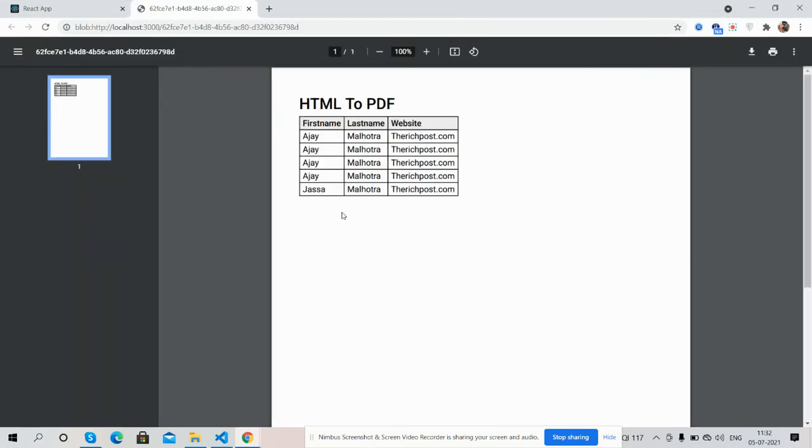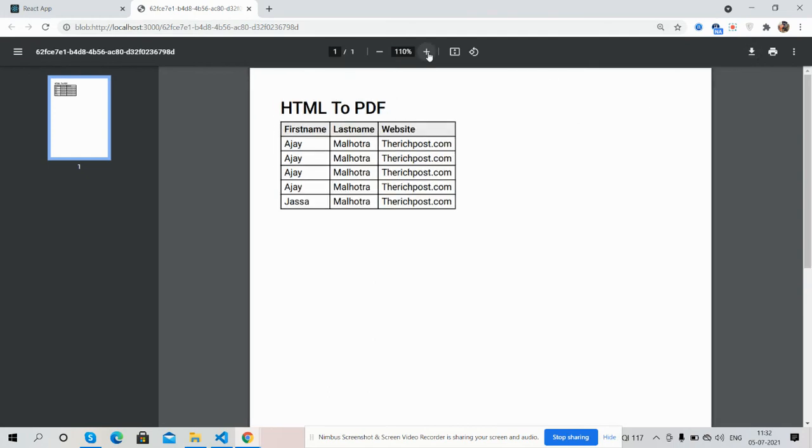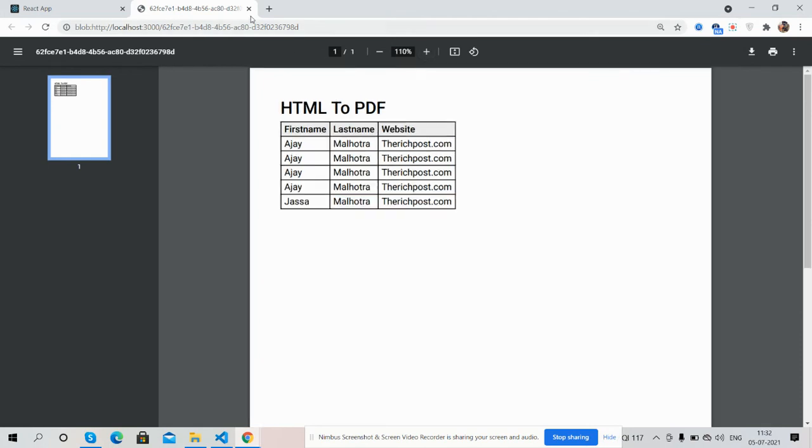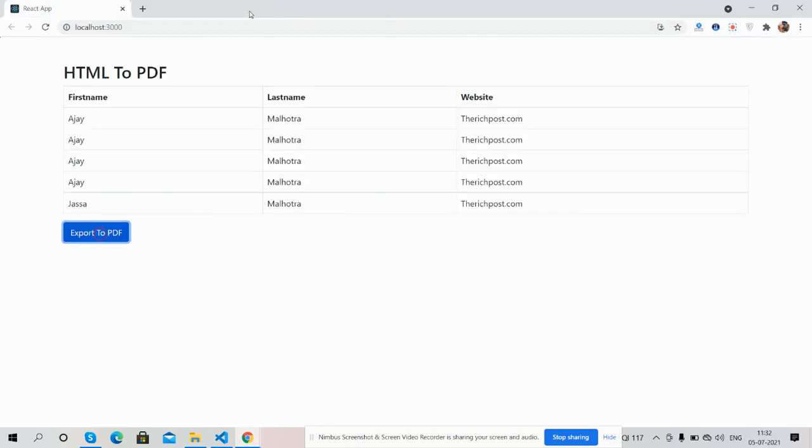See guys, the PDF file has been generated. We can download it as well. And see this... I will show you again.